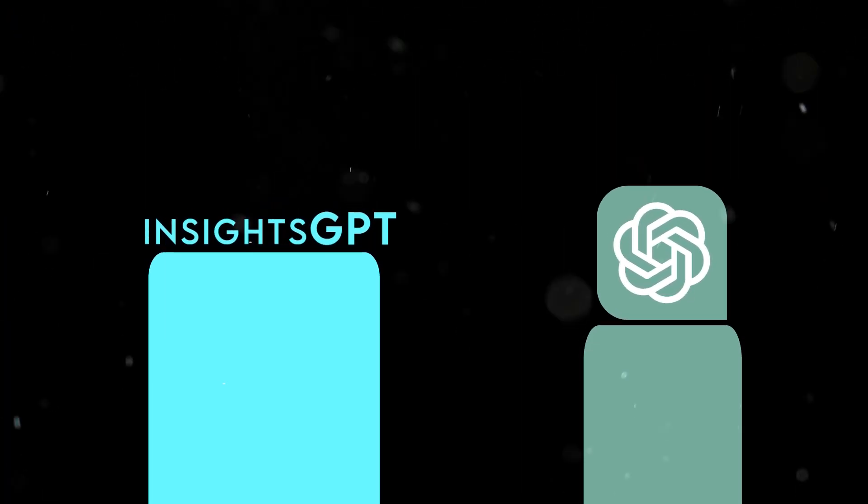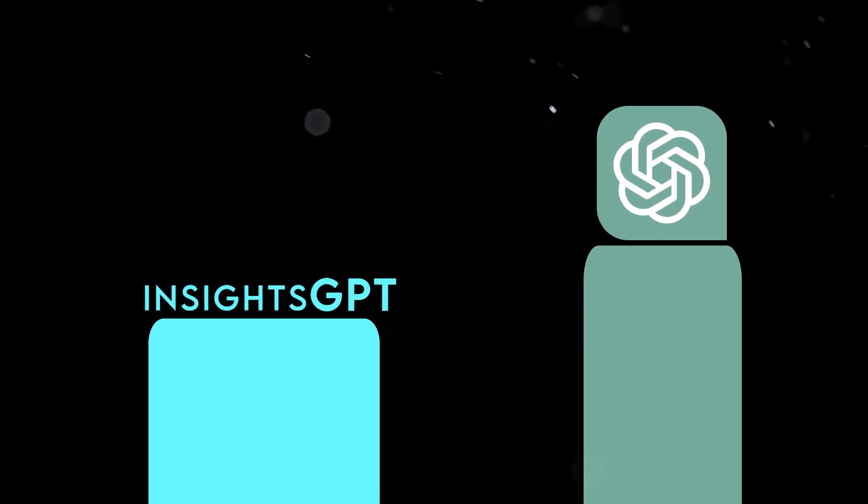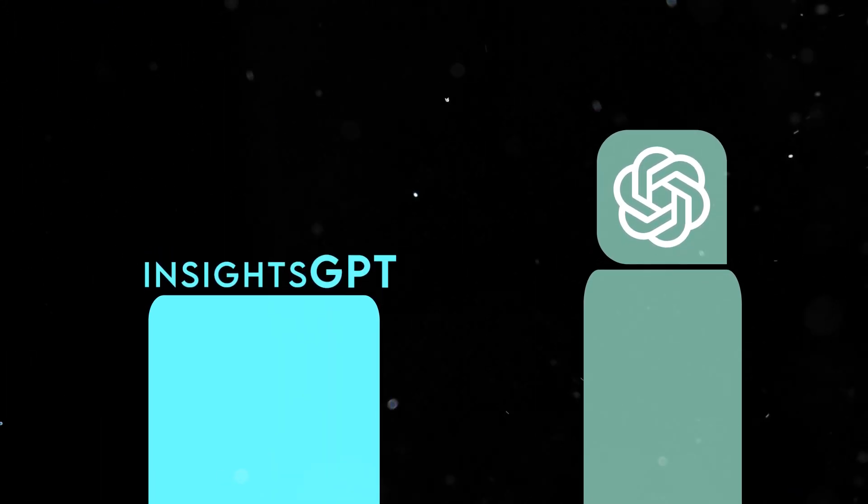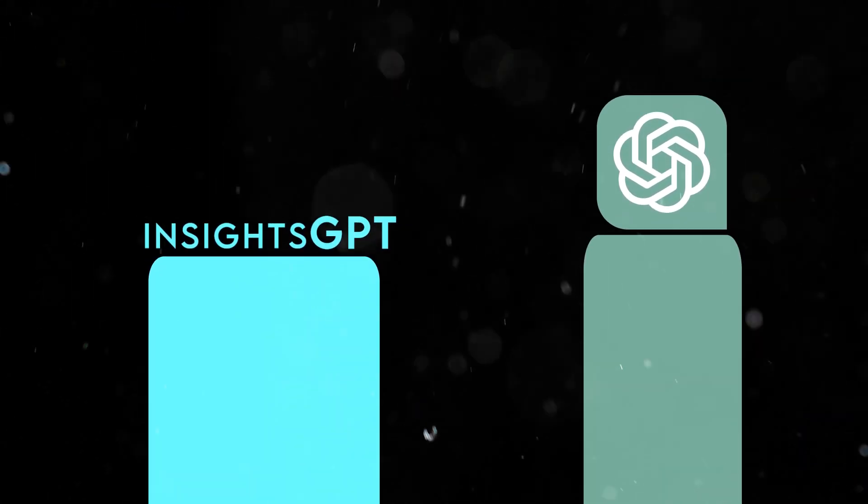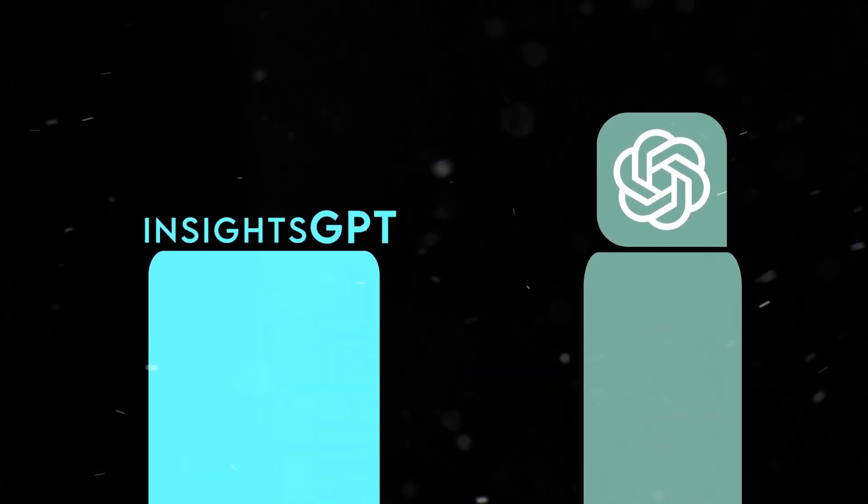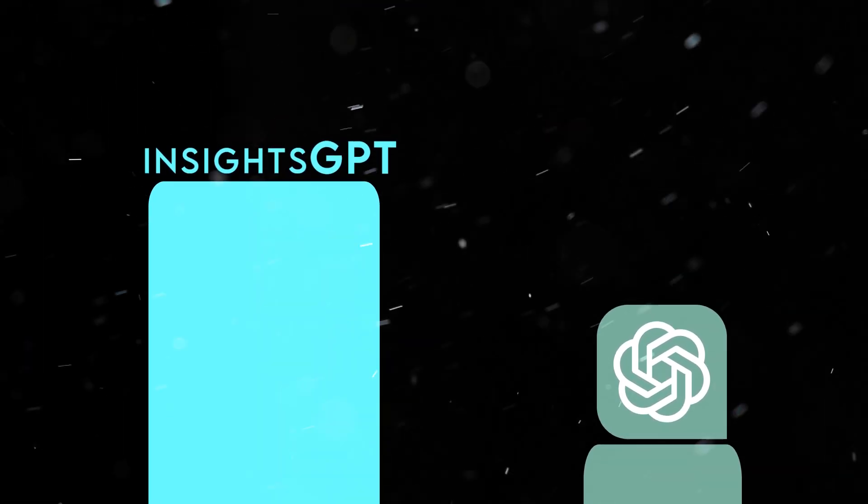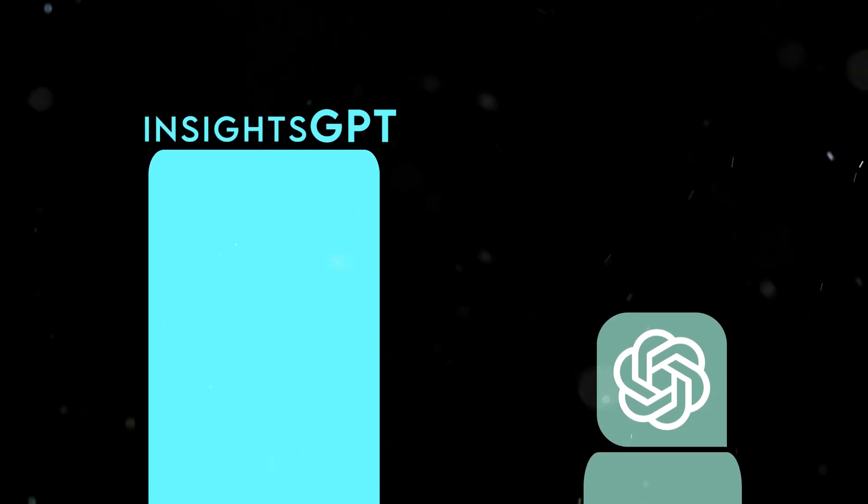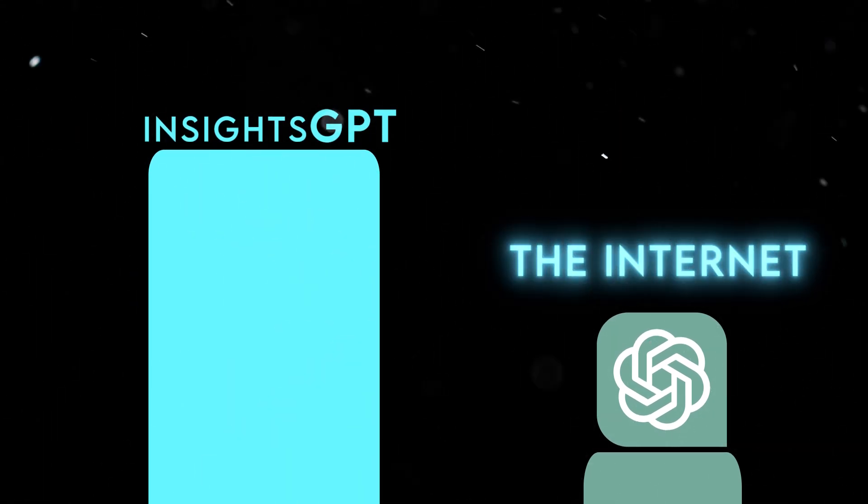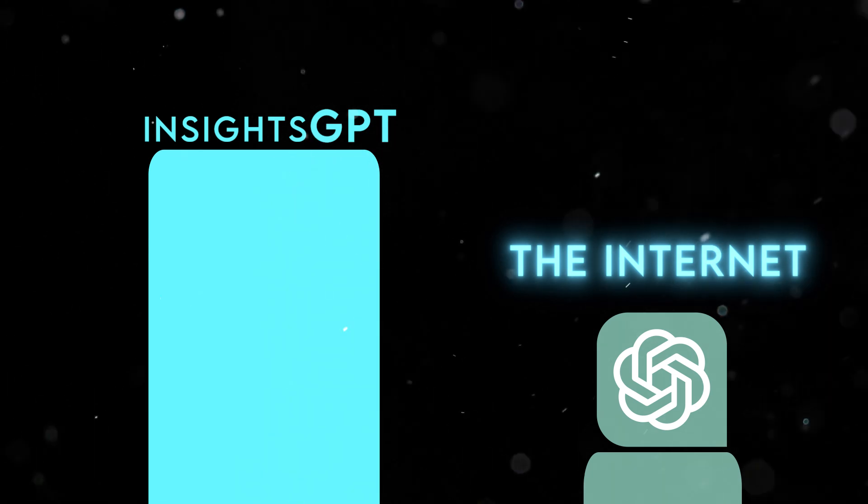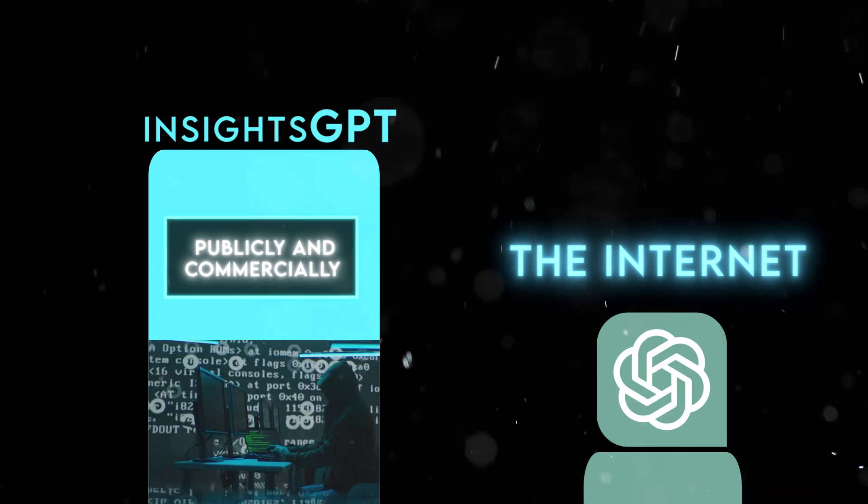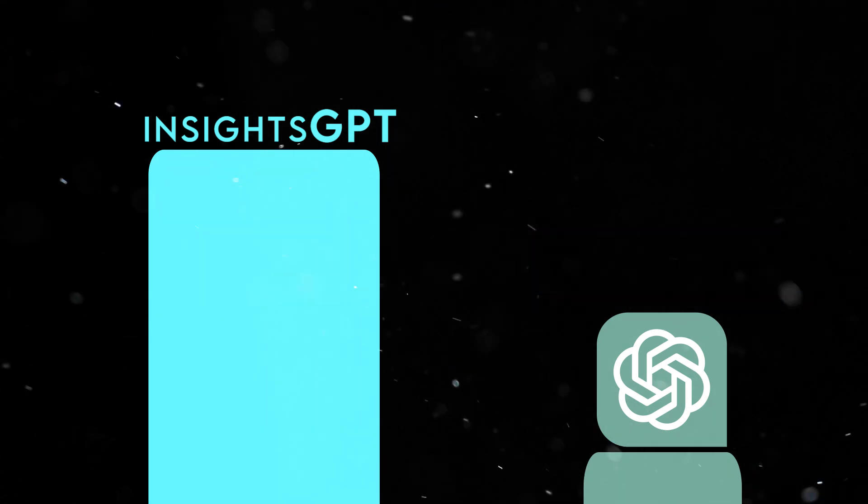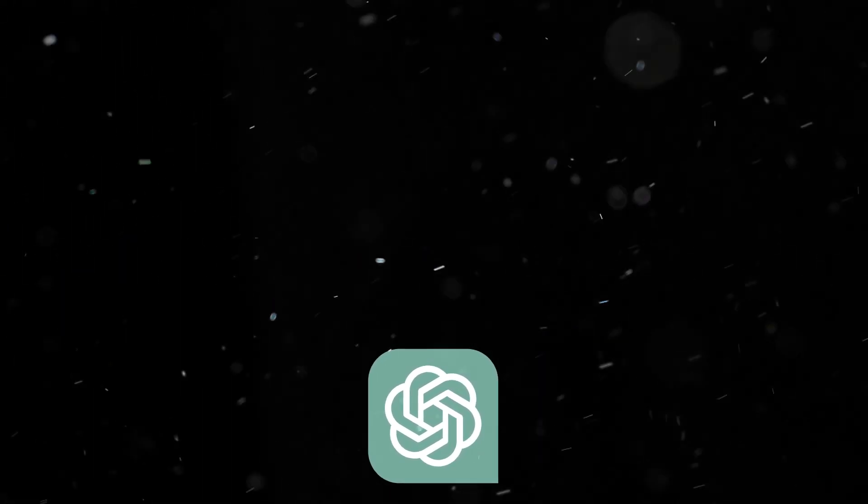You might be wondering how Insights GPT compares to other similar tools in AI, such as ChatGPT, which can answer almost any question using natural language and dialogue format. Well, ChatGPT is impressive and fun to use, but it has some limitations that Insights GPT does not have. For instance, ChatGPT can only access data from the internet, while Insights GPT can access data from both publicly and commercially available sources, including the dark web. This means that it can provide more comprehensive and reliable insights than ChatGPT.